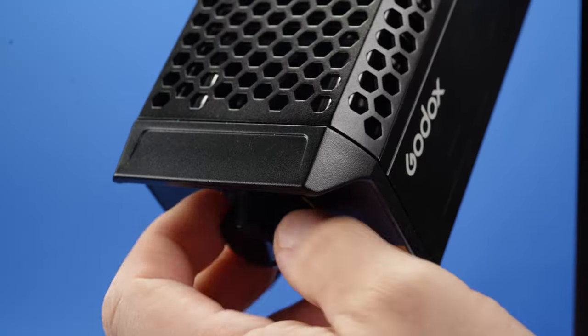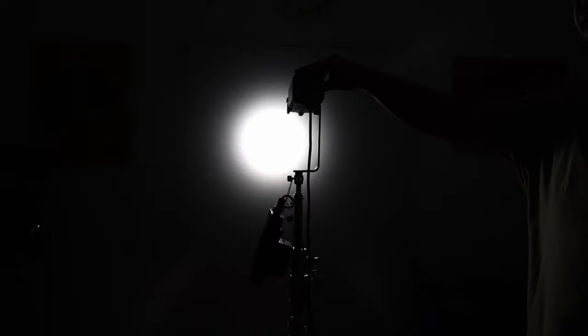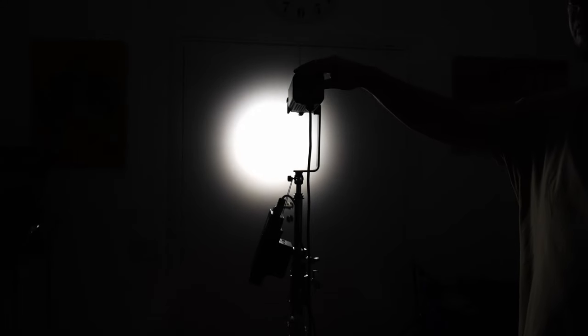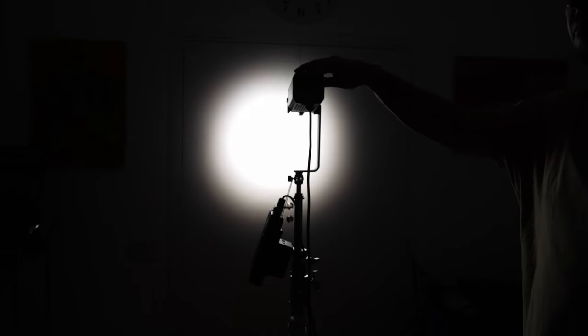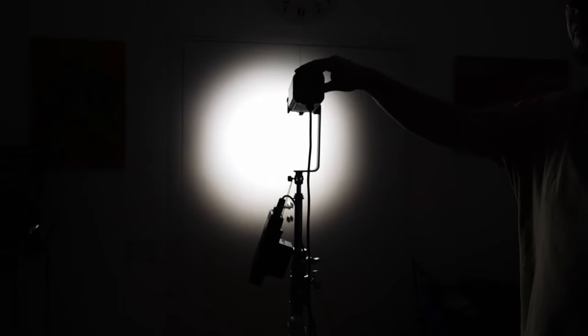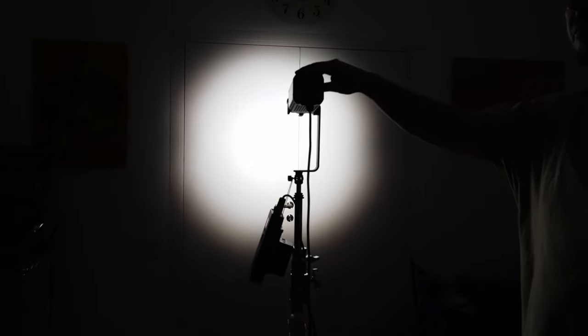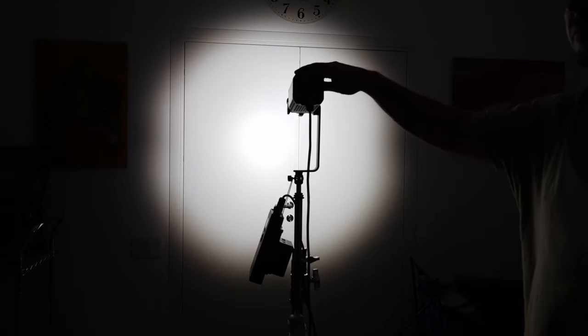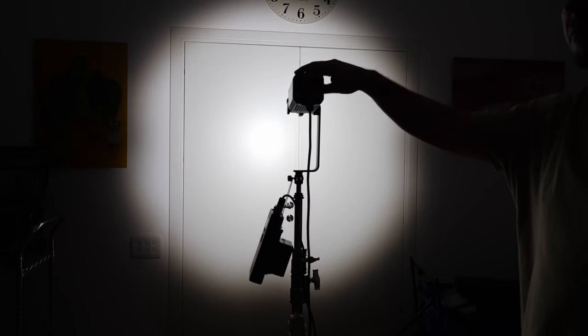Here's a demonstration of the focusing feature of the S60. By turning the knob on the back of the light, you can change the light beam coverage from a soft flood light to a directed spotlight.